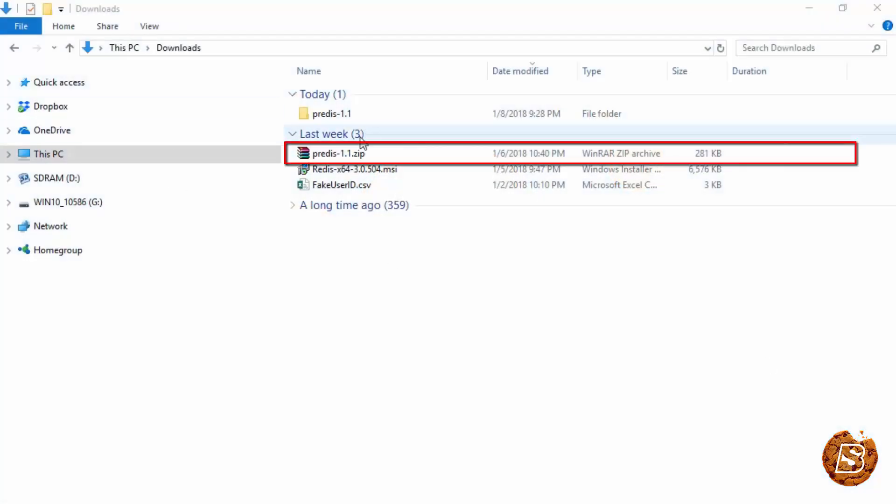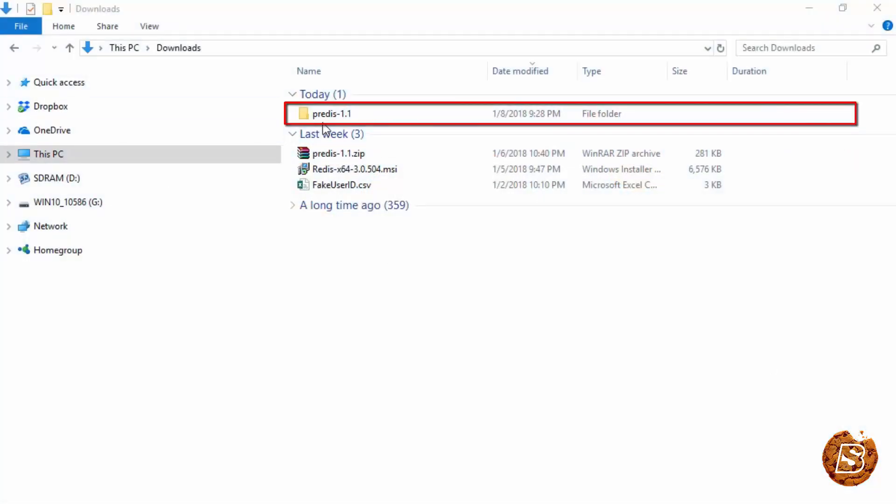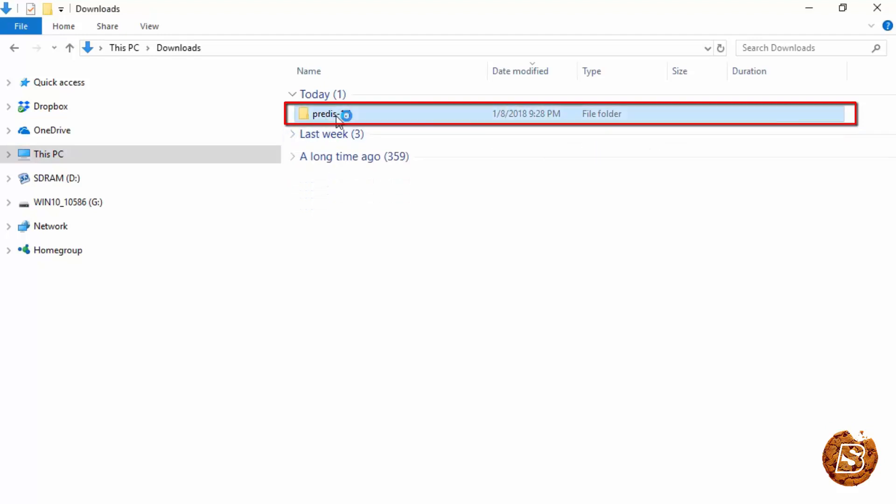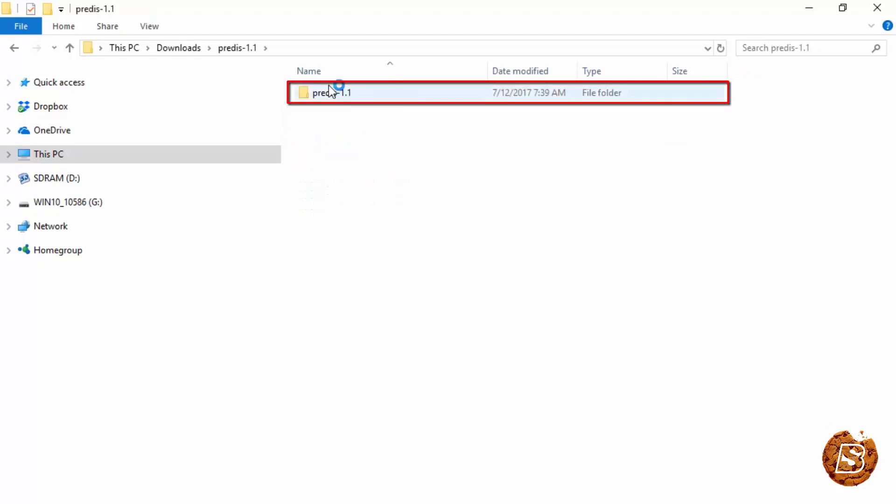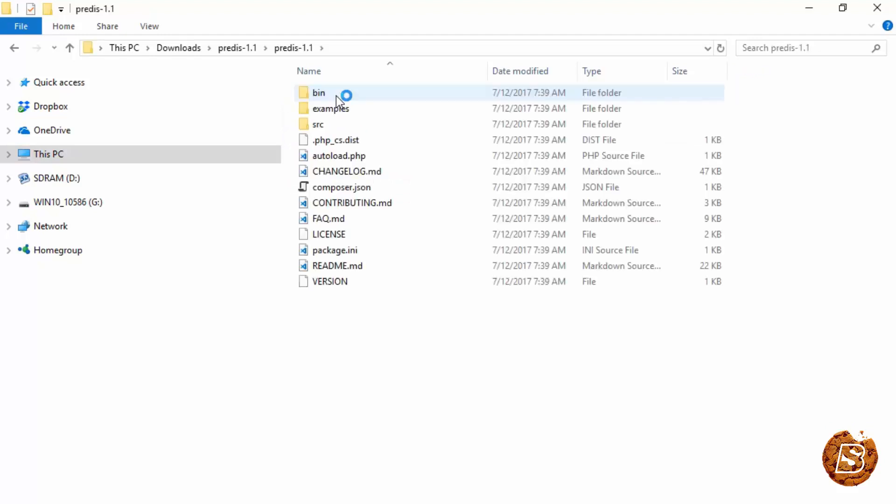Here we have the zip file. I have unzipped it, and this is the set of files that we get.